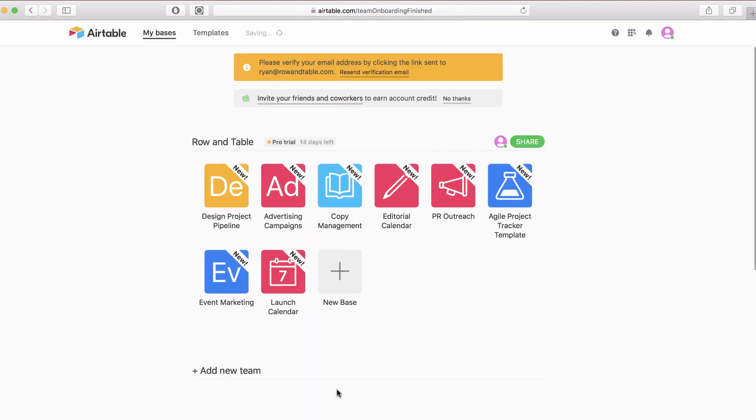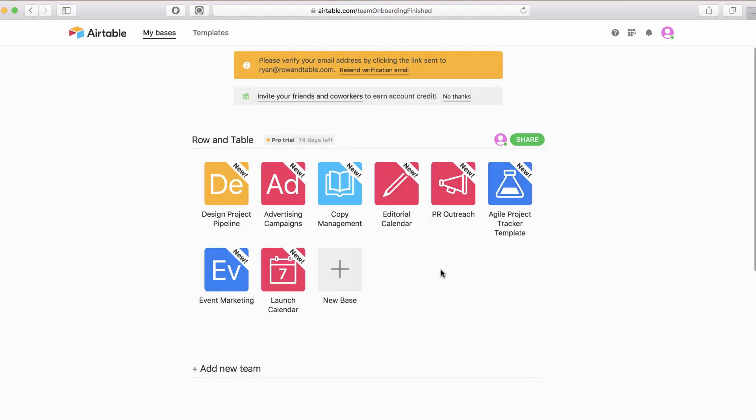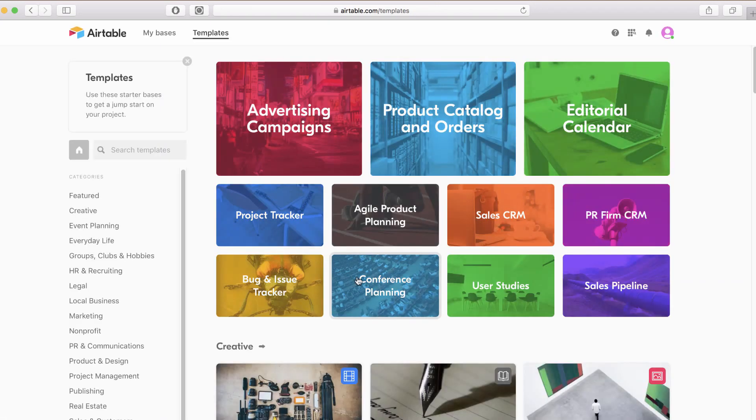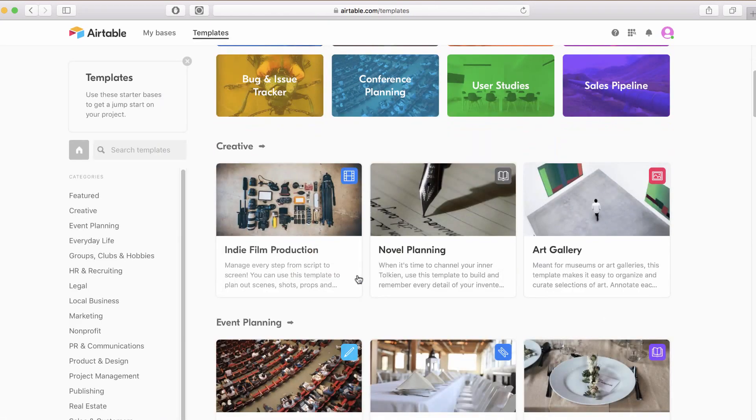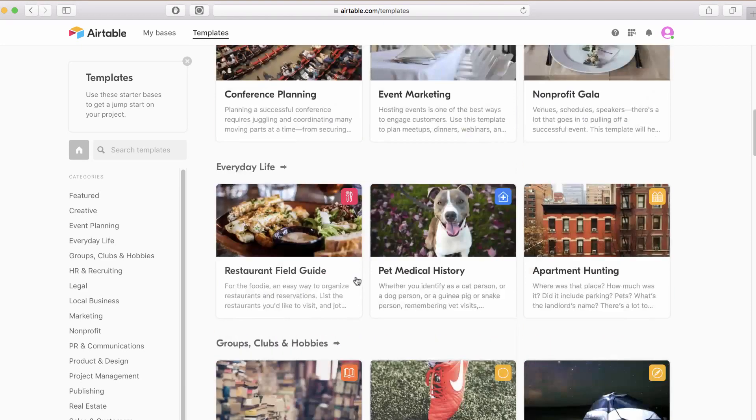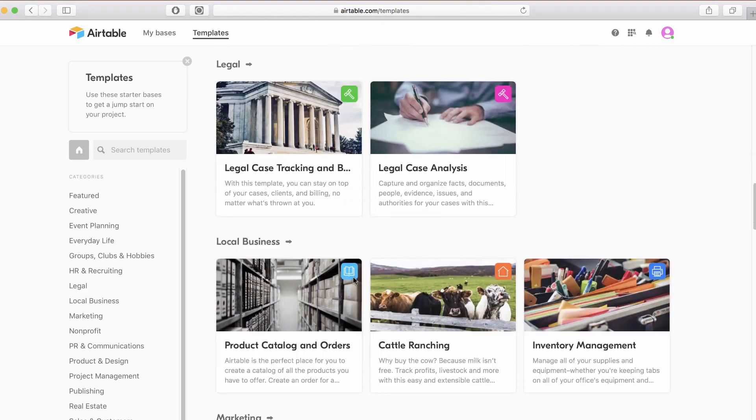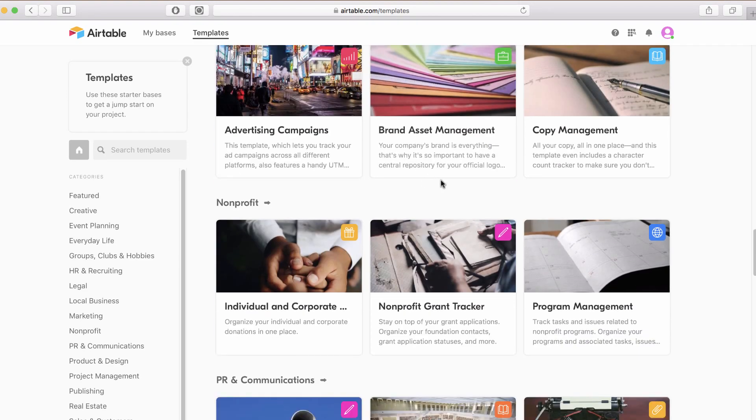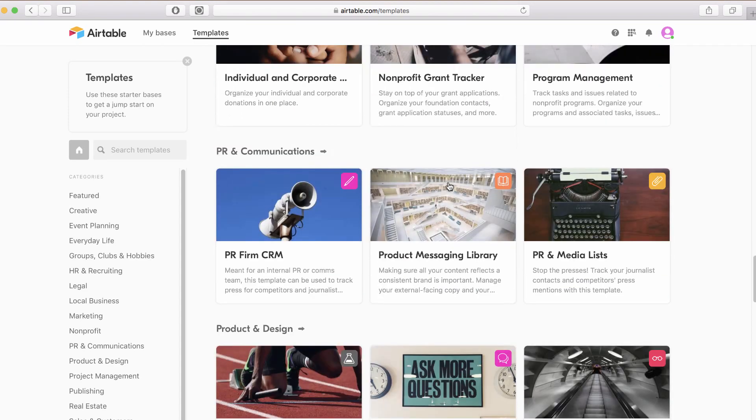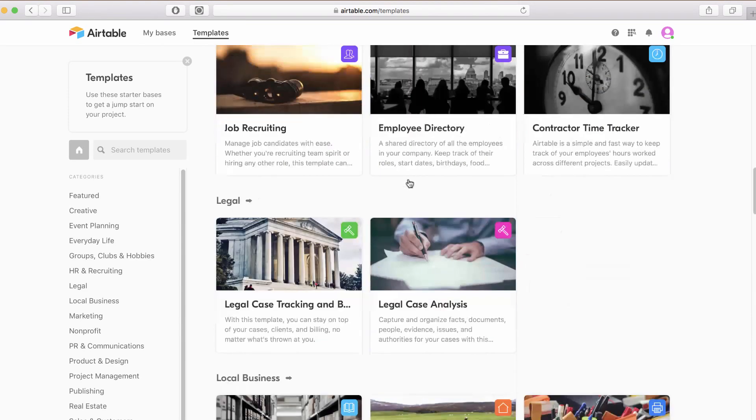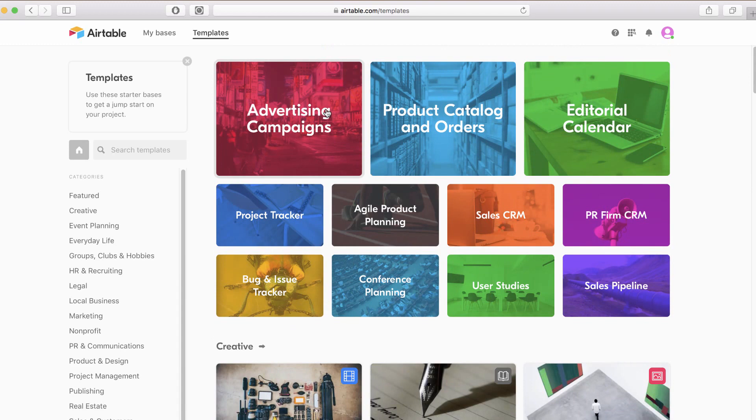It gives you all of these things that you can start with - Agile Project Tracker, Editorial Calendar, all kinds of actually really useful templates. If you click on new base and go to start with template, they've got dozens and dozens of these. Some of them are pretty crazy. They've got cattle ranching and lemonade stand, all kinds of crazy templates. Just about anything that you can think of, there's probably already a template you can start with.